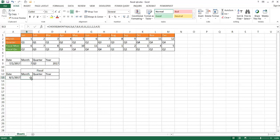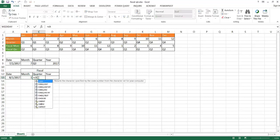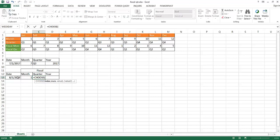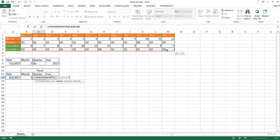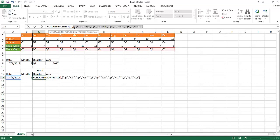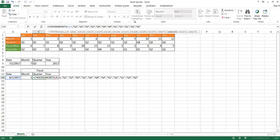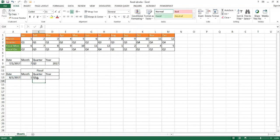How do I figure out the fiscal quarter? I'll do the same thing — type equals CHOOSE, press tab, use the MONTH function as the index number, close the parentheses, then select the fiscal quarter row from the table, highlight it in the formula bar, press F9 to bring back the values in quotes since Excel recognizes them as strings. Delete the curly braces, add the closing parenthesis, press Enter — and now August 1st correctly shows as Q1.